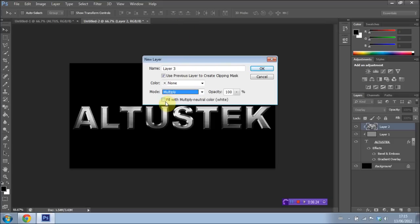And I'm going to have Filled with Multiply Neutral Color also selected, which is right down here. Then we're going to press OK.